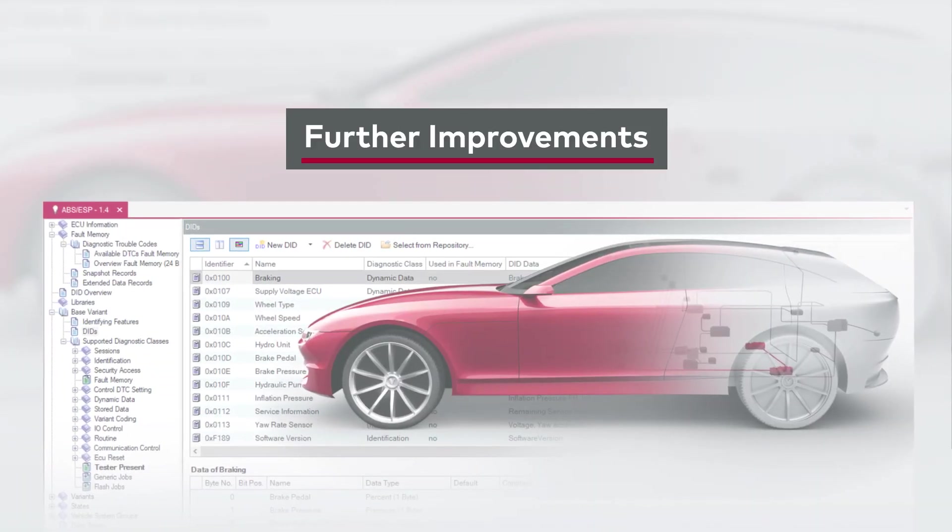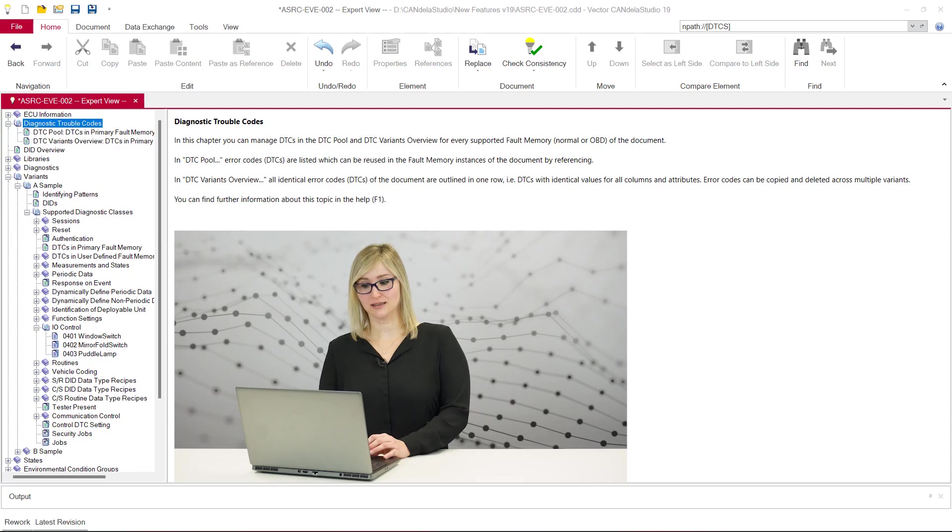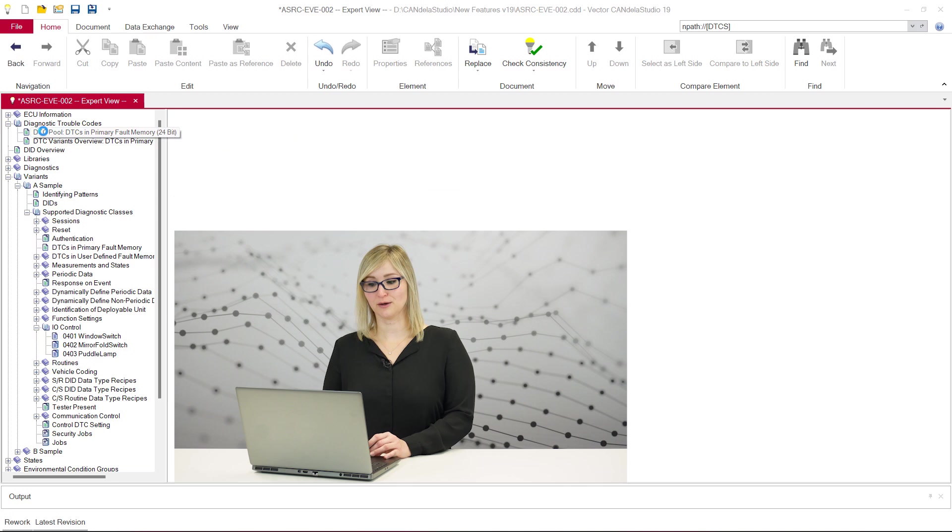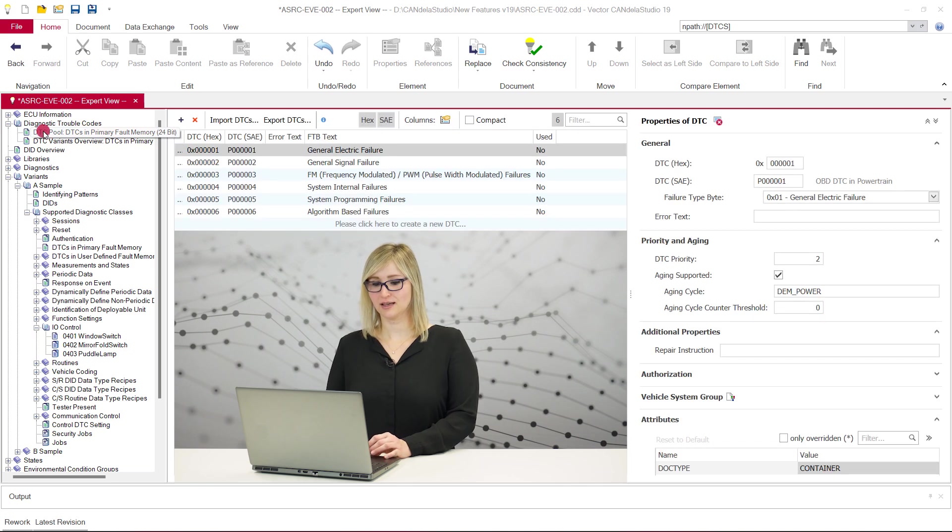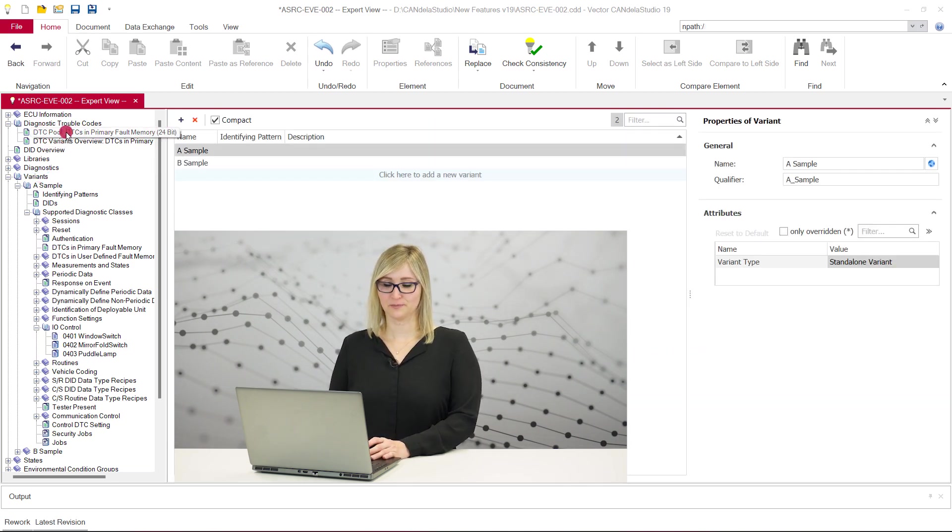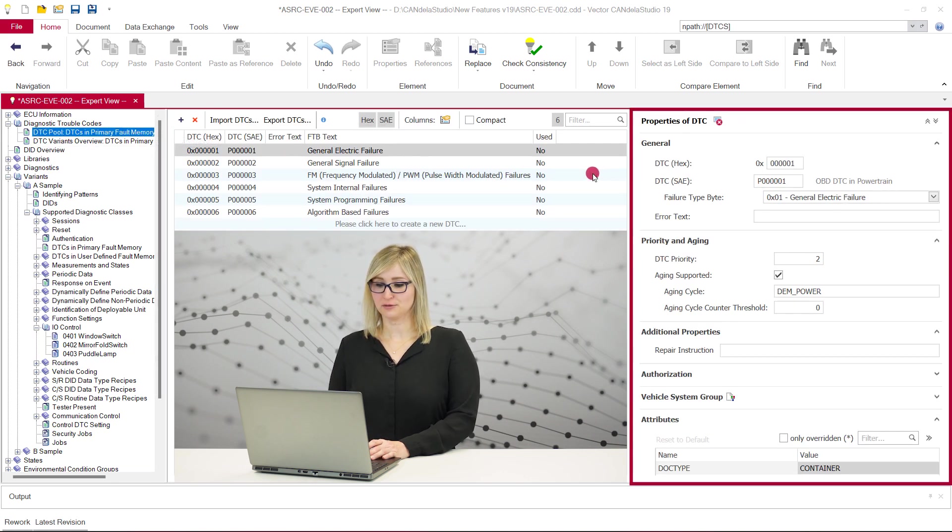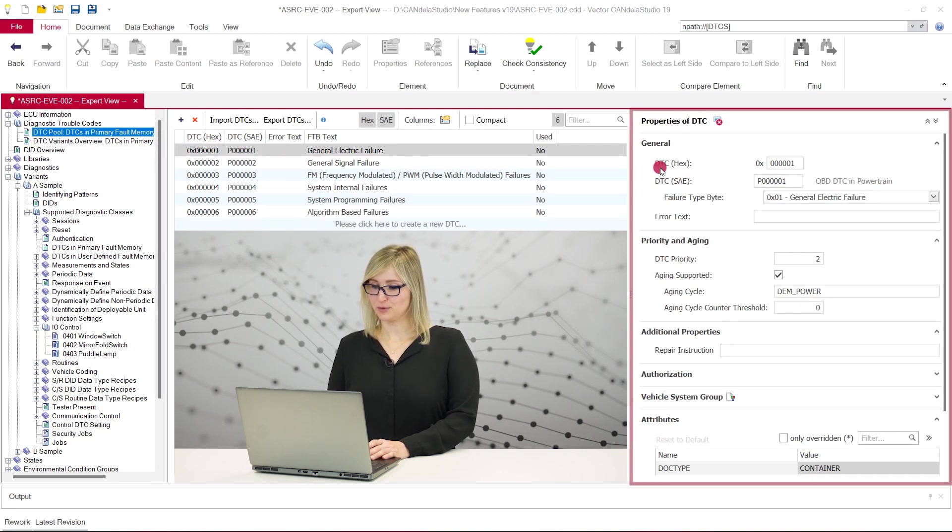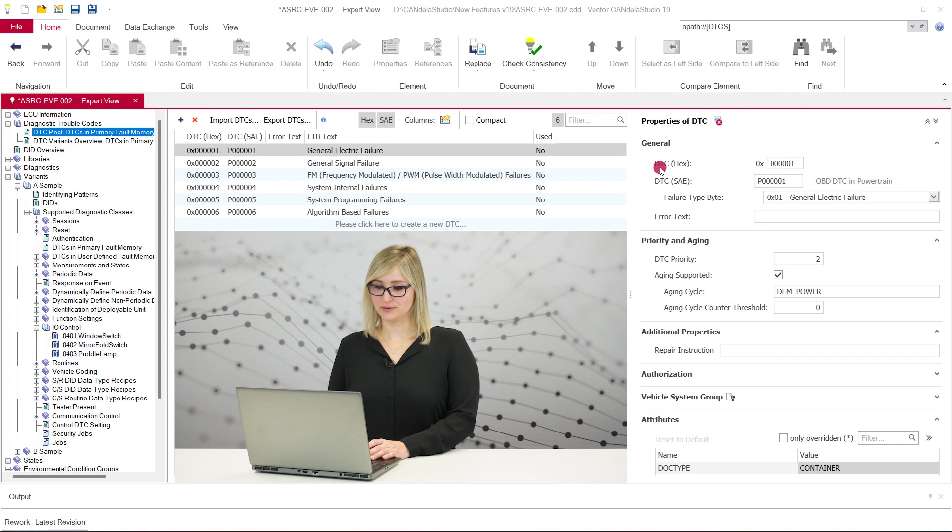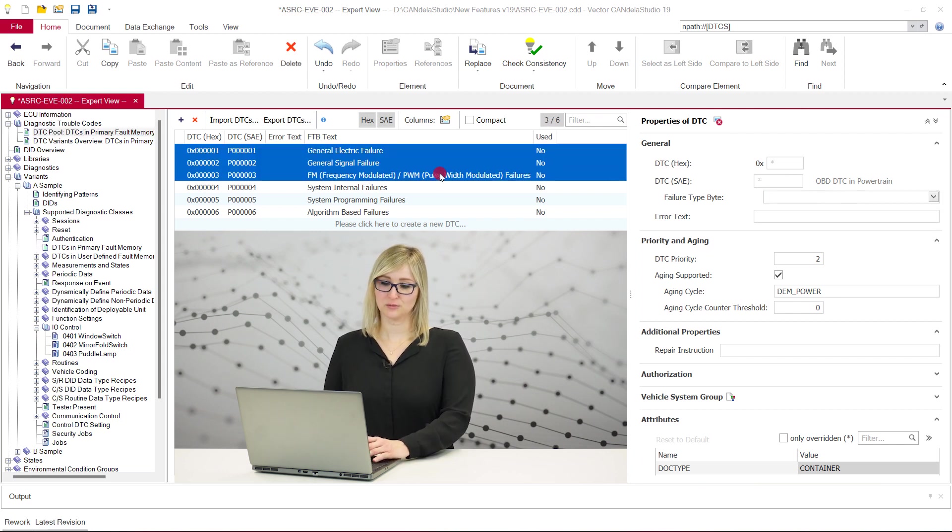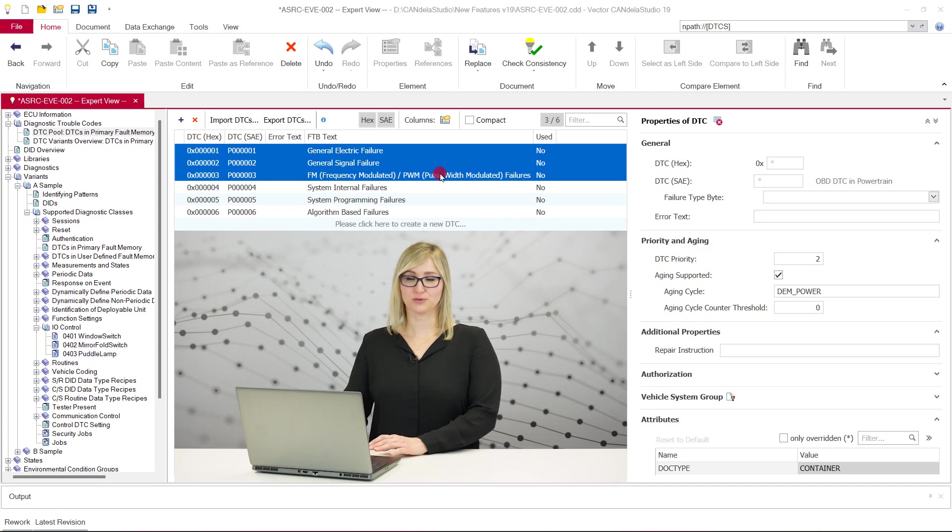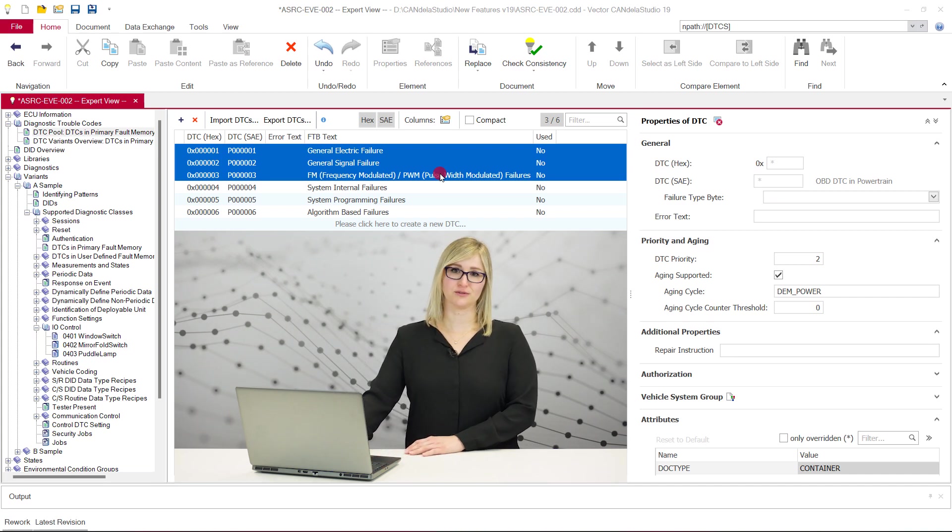We have implemented many more improvements in Candela Studio 19. Especially we have modernized the user interface of several dialogs such as the file options dialog, the DTC pool, the variance list, and so on. The new UI allows comfortable editing on the right side, replacing the former modal dialogs. It allows editing multiple objects using multi-selection in lists and several more improvements regarding user convenience.